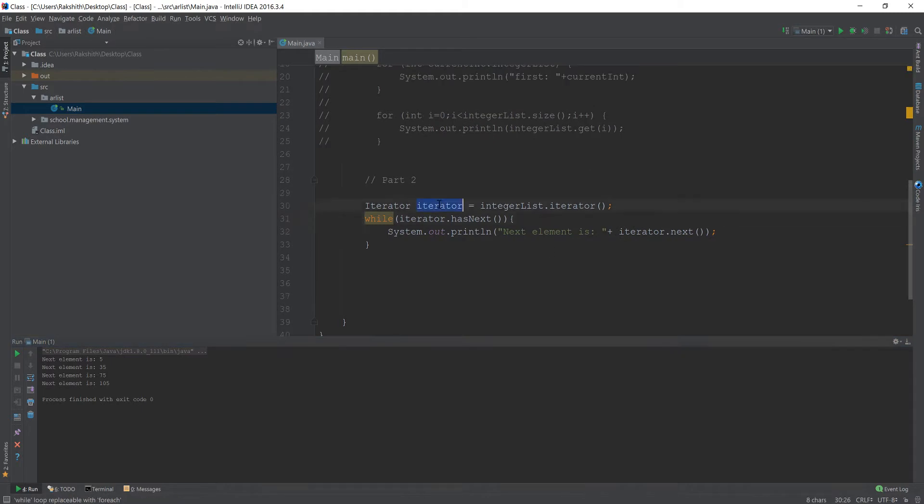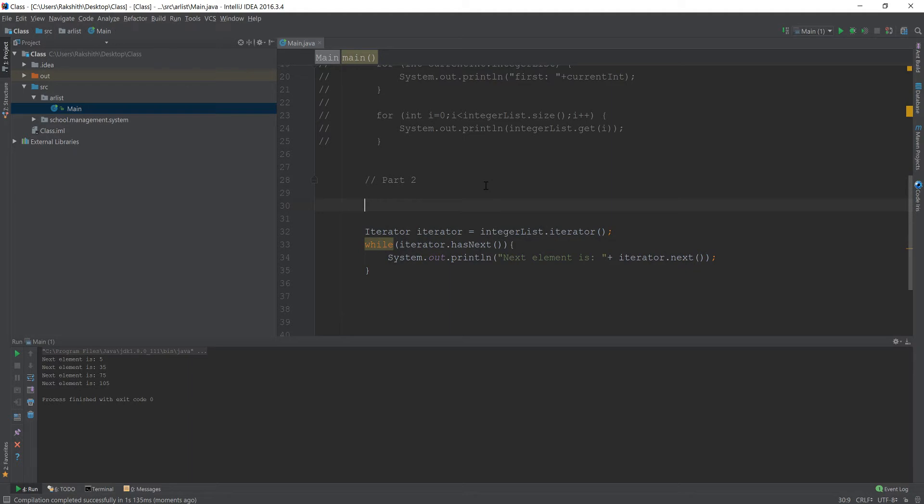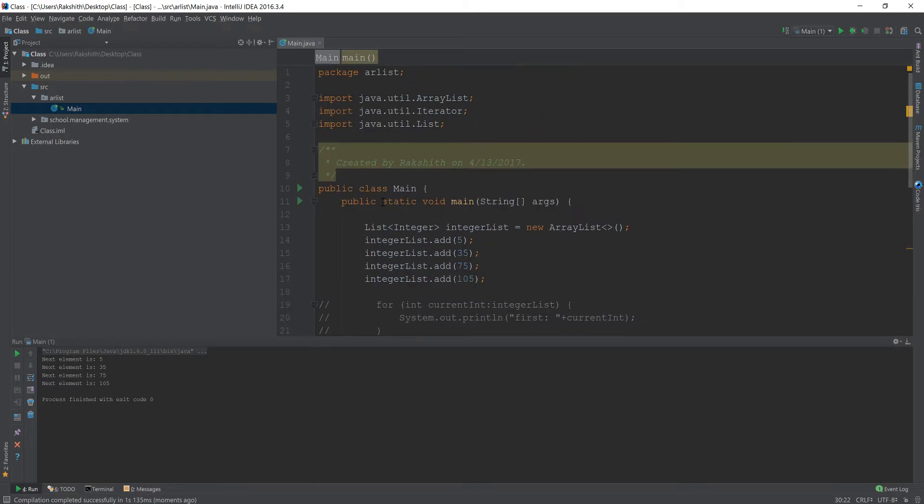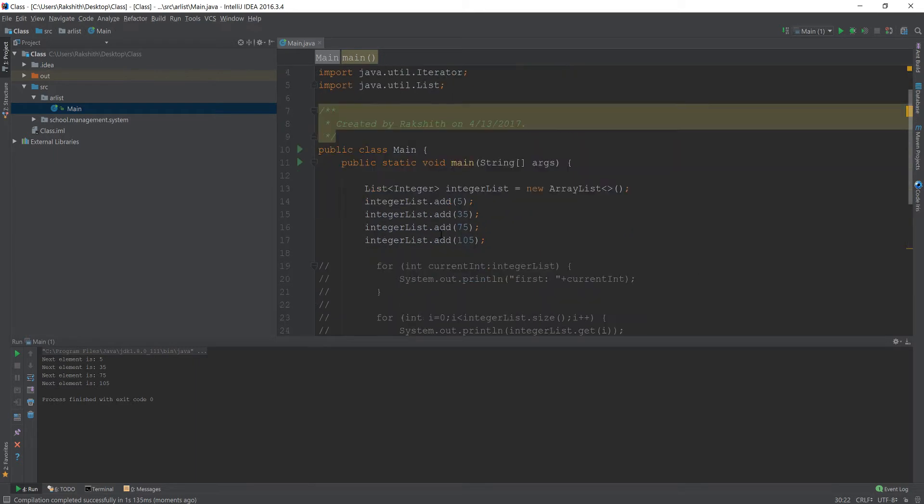Now this iterator is useful in many ways. Iterator can be used in all the collections. Now, what is a collection? I'll explain that in the next or in the next upcoming videos, but basically everything, every data structure that we use, an ArrayList, a list, you know, a tree, a tree set.